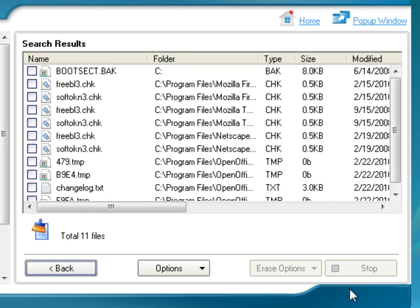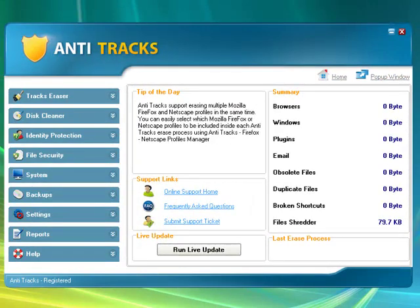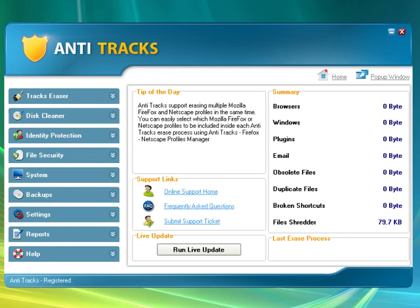And much more. With Antitracks, you can rest assured that your files and computer are safe, protected, and performing in peak condition. Give Antitracks a free test drive today and immediately protect your computer and start surfing the web safely and securely.